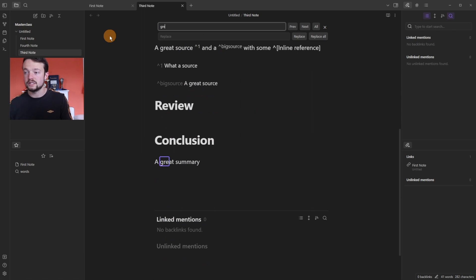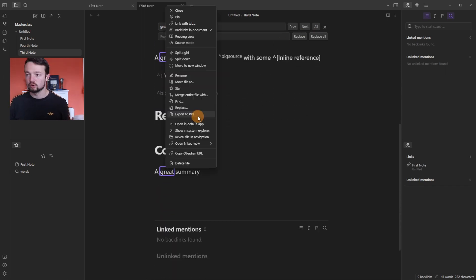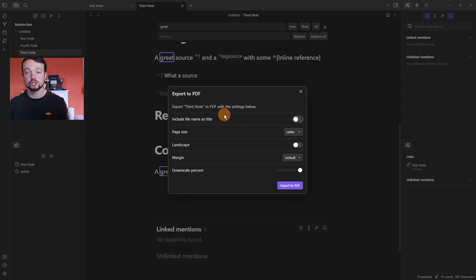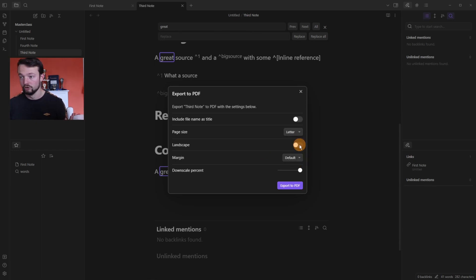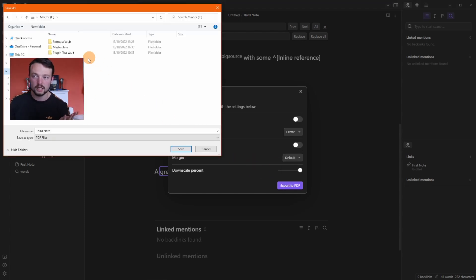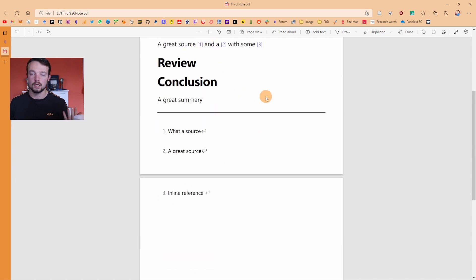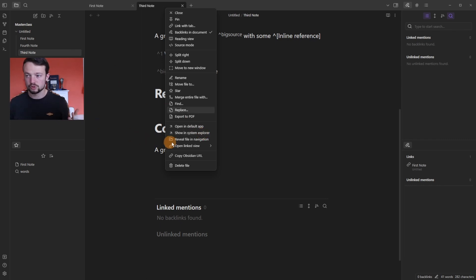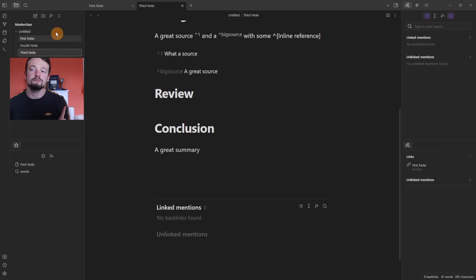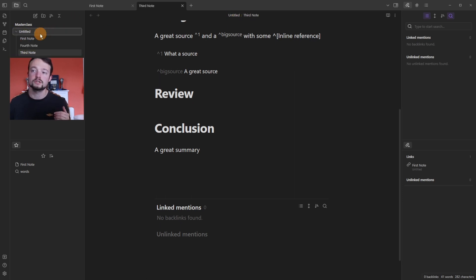The Find and Replace option works like a typical word processor: find a word, replace it, replace one or all instances, and navigate through previous or all occurrences. Export to PDF exports the file as a PDF with options for file name as title, page size (A3, A4, A5, legal, letter, tabloid), landscape orientation, and margin settings. Footnotes remain functional in the exported PDF. 'Reveal file in navigation' highlights the file's location in the Files plugin — more specific than clicking the breadcrumb folder.